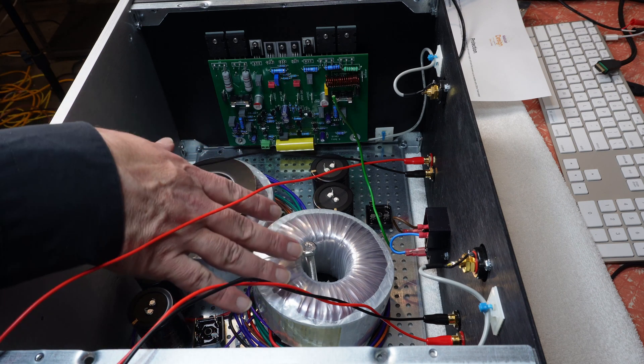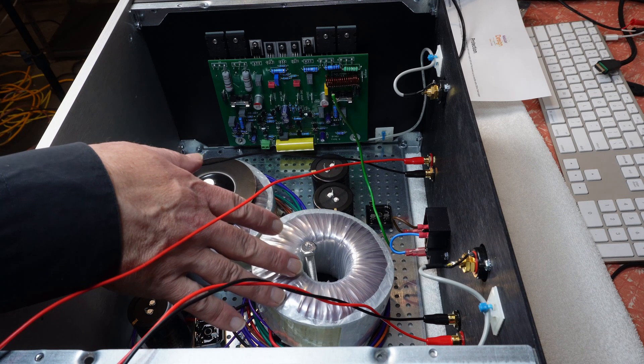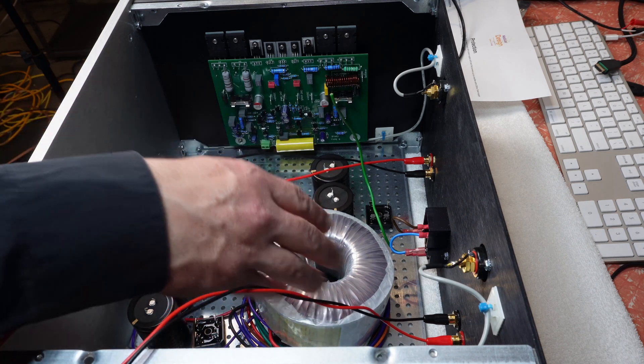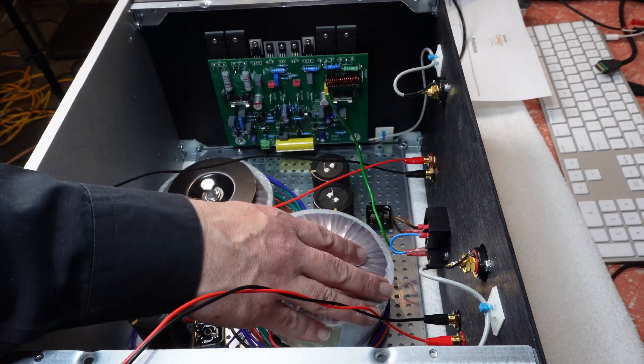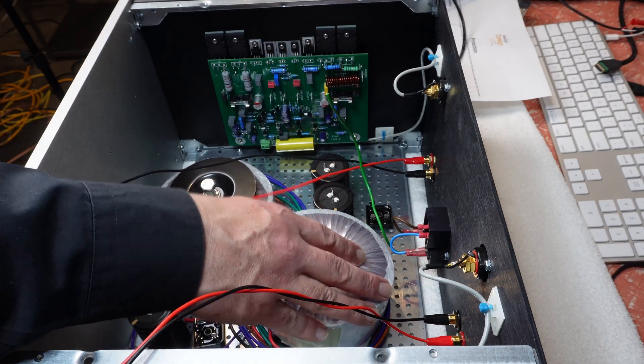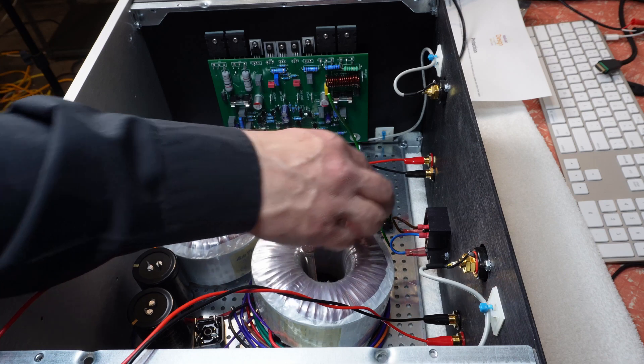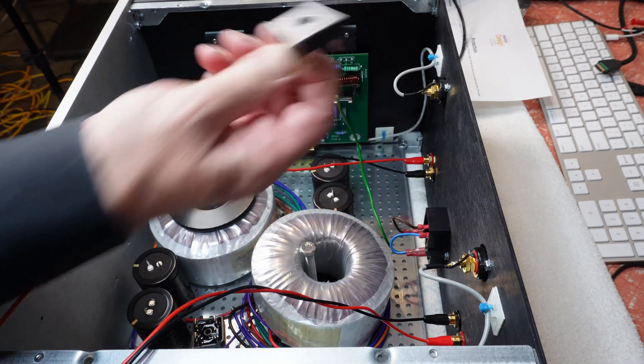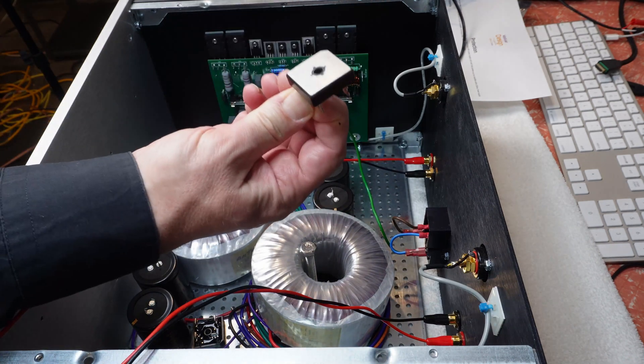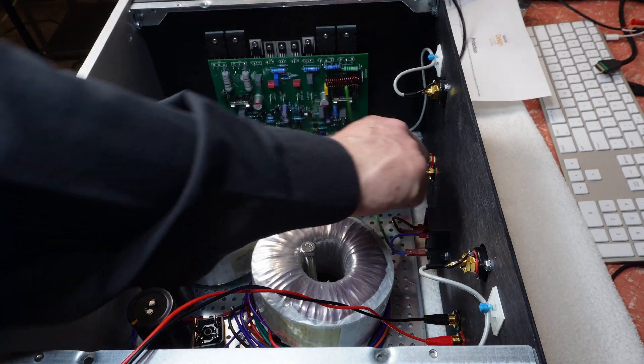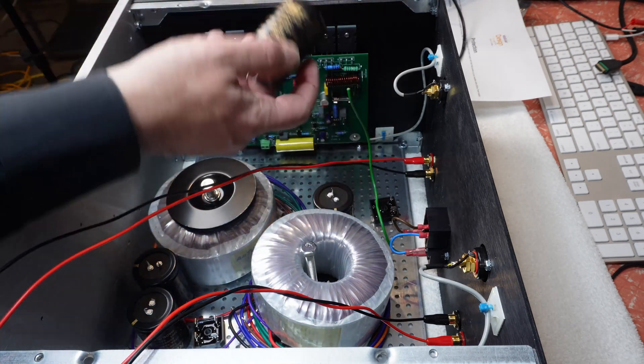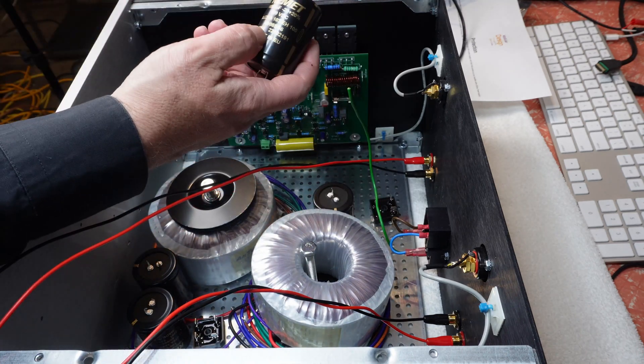So yeah, there's the power supply for each channel. We'll have one transformer, a bridge rectifier, which will be bolted straight to the chassis, and then our capacitors.